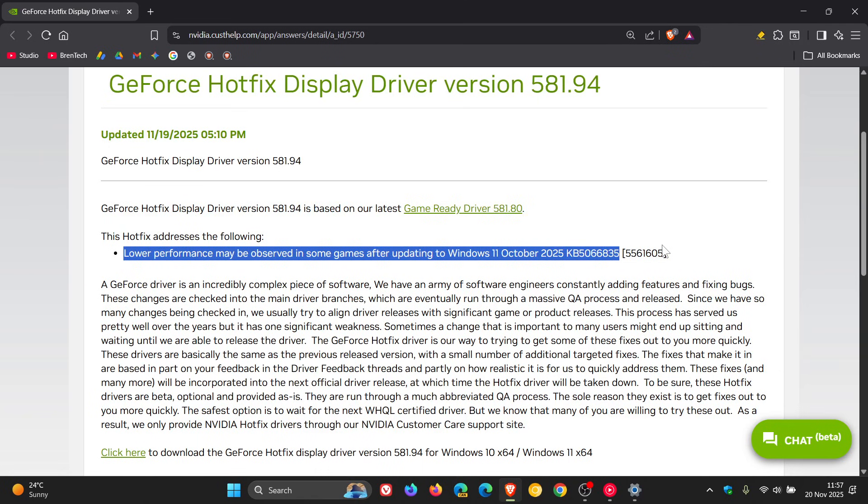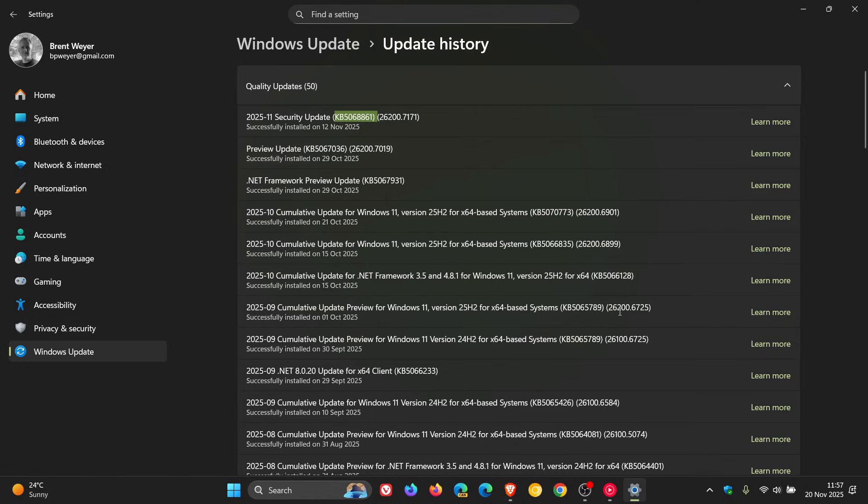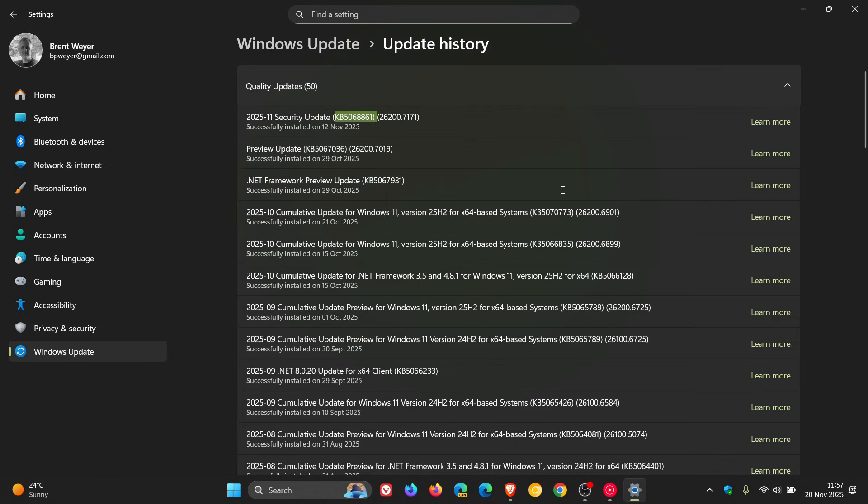And funny enough, it's only NVIDIA that is reporting this issue, not Microsoft. There's nothing over on Microsoft's known issues health dashboard page that those updates caused performance issues. So it's only NVIDIA who is claiming this.